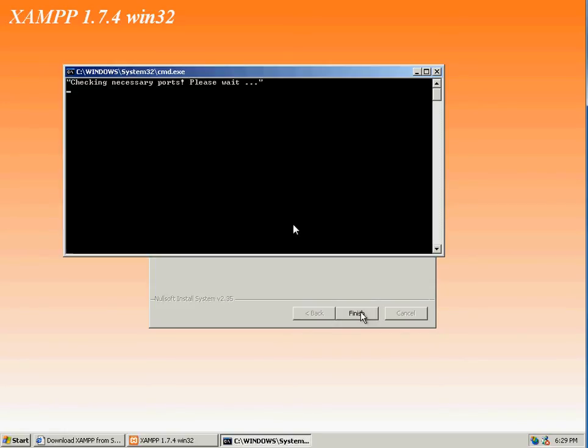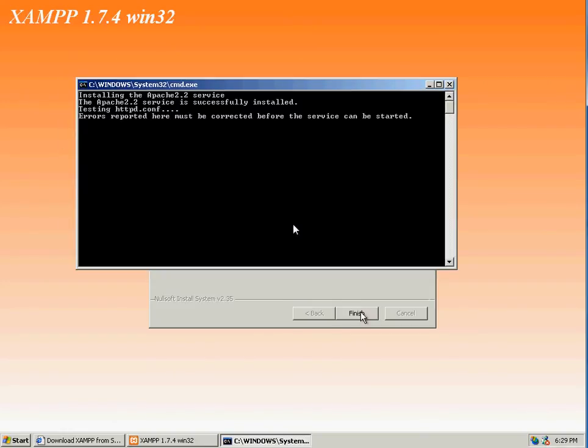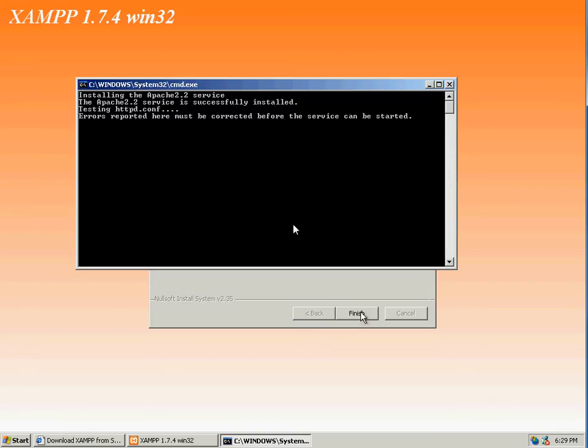It will do port configuration, a couple of miscellaneous items, and it will start Apache web servers for you. Again, no need to press any keys. Once it's configured, it will resume.